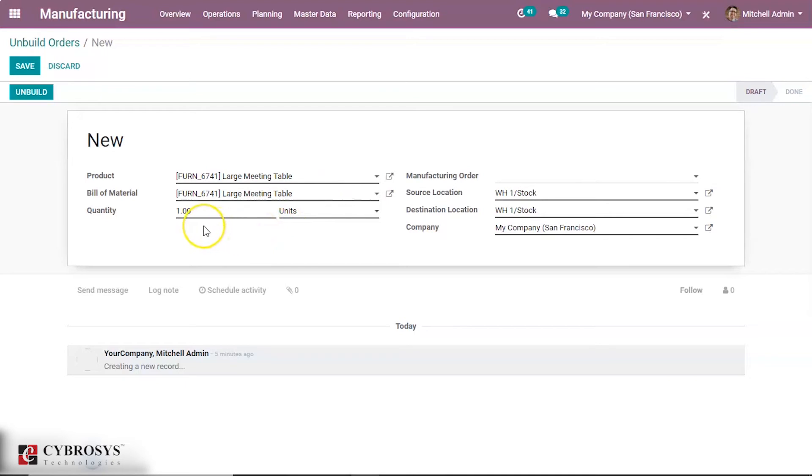Now the quantity of the product that we are going to unbuild is 1. The source location and destination location are mentioned here. Company is also mentioned here.